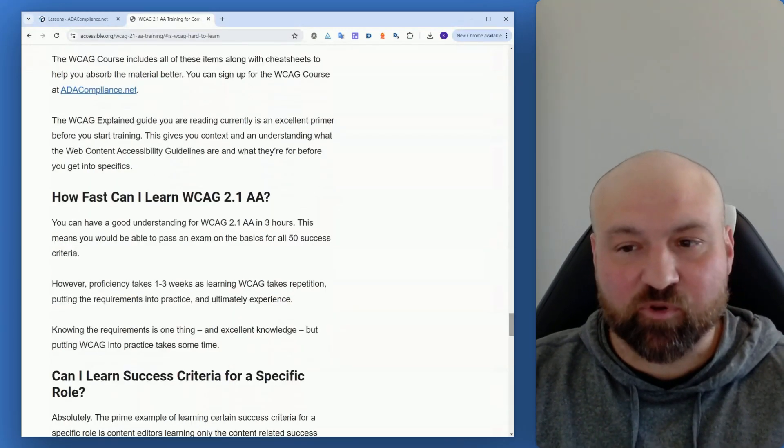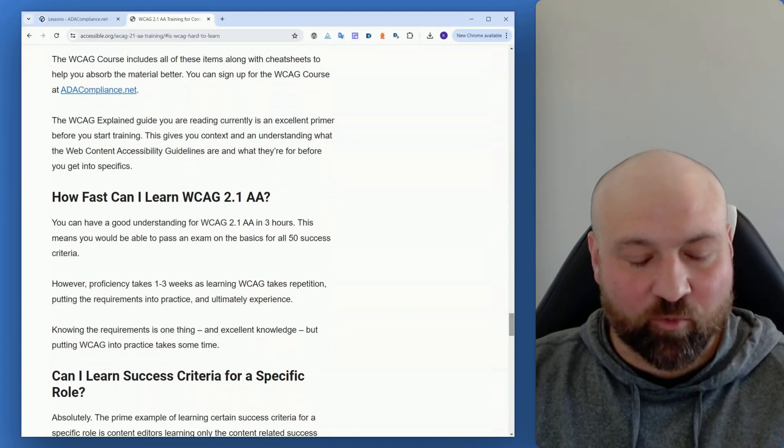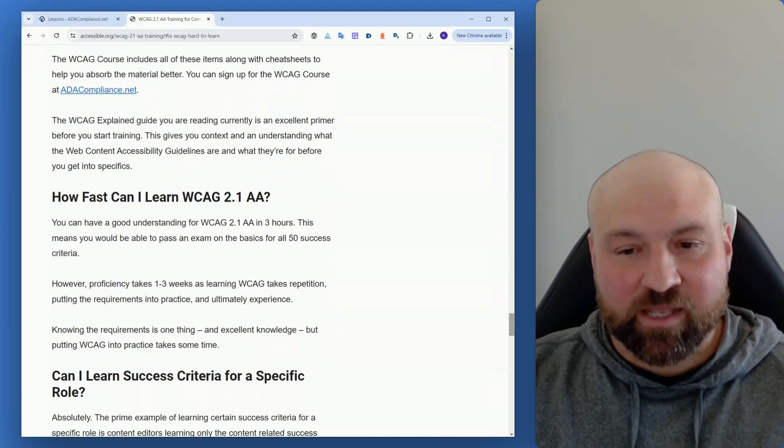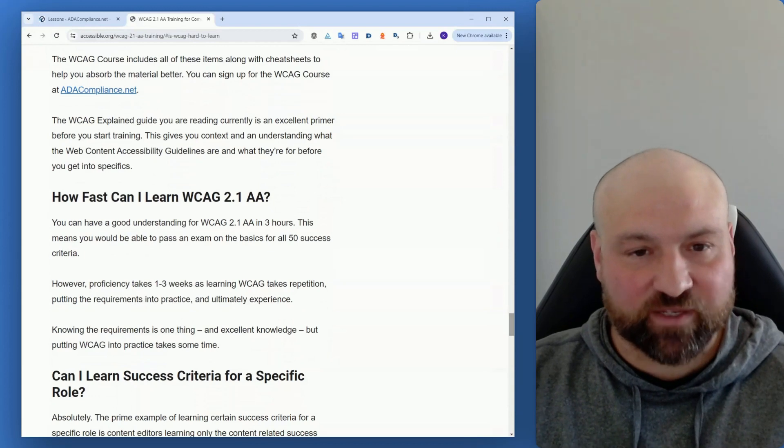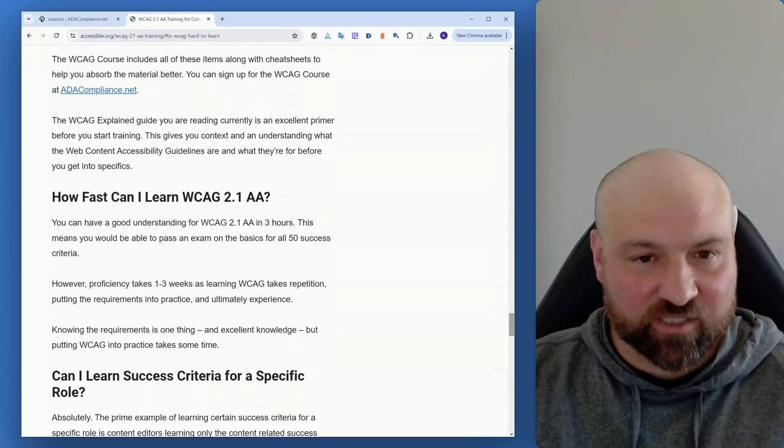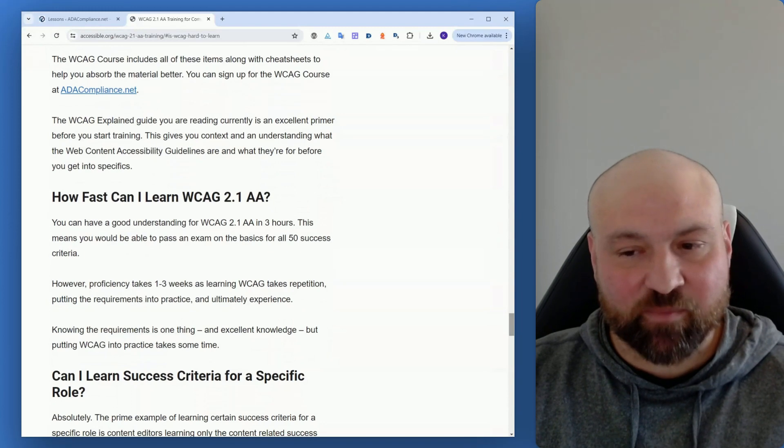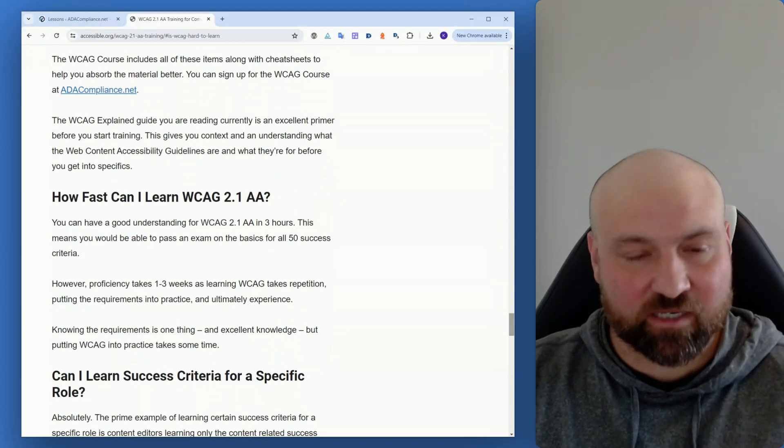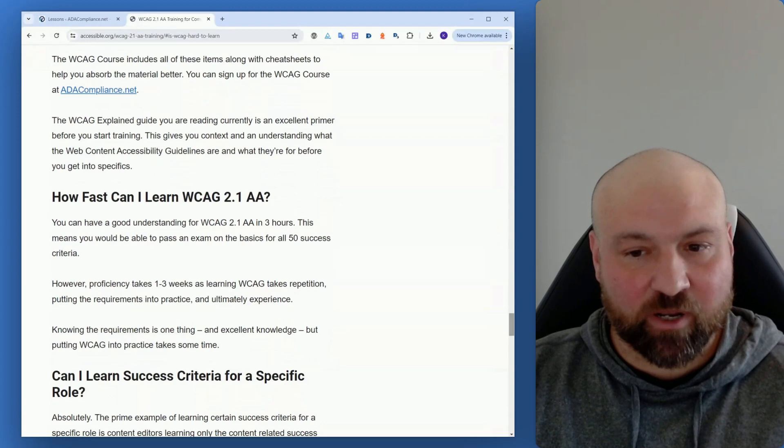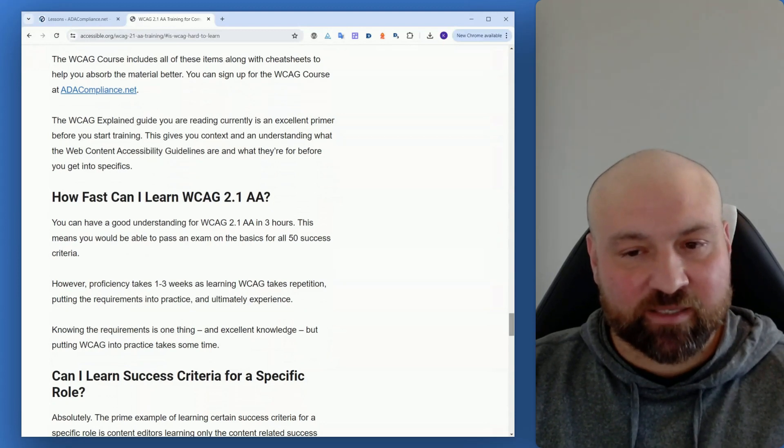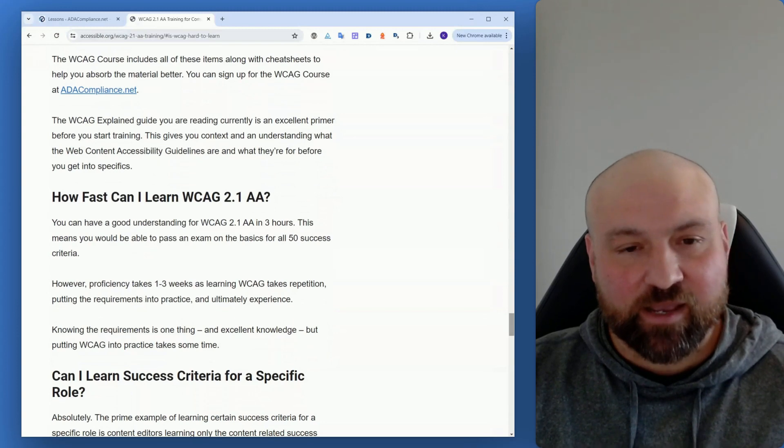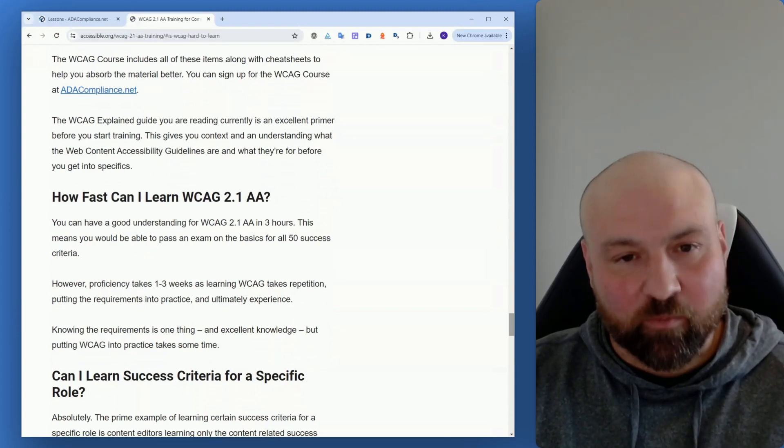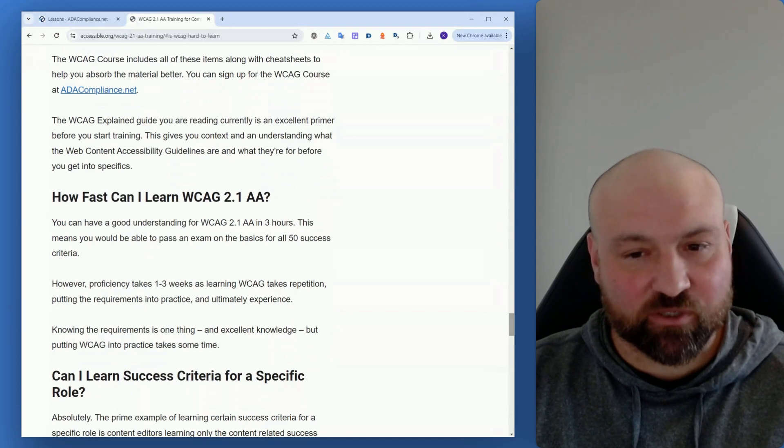How fast can you learn WCAG 2.1 AA? Well, the WCAG course takes about three hours to get through, and this means you would be able to understand the basics for all of the success criteria. But proficiency is going to take at least a few weeks - it's a matter of repetition and putting the requirements into practice. Ultimately, you just need experience with the Web Content Accessibility Guidelines, but it won't take too long and you'll instantly get a good feel for the requirements. Then it's just a matter of working through them, remembering them, and then adding to the essentials.